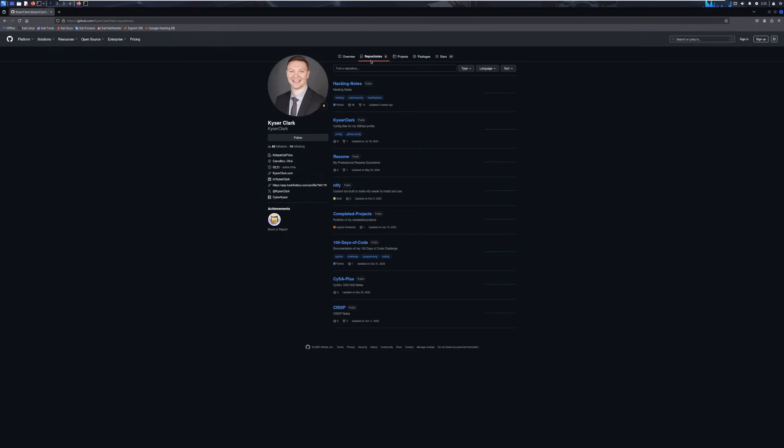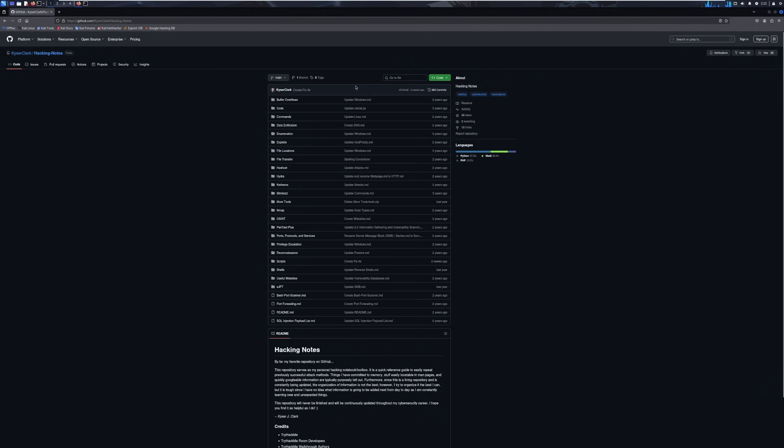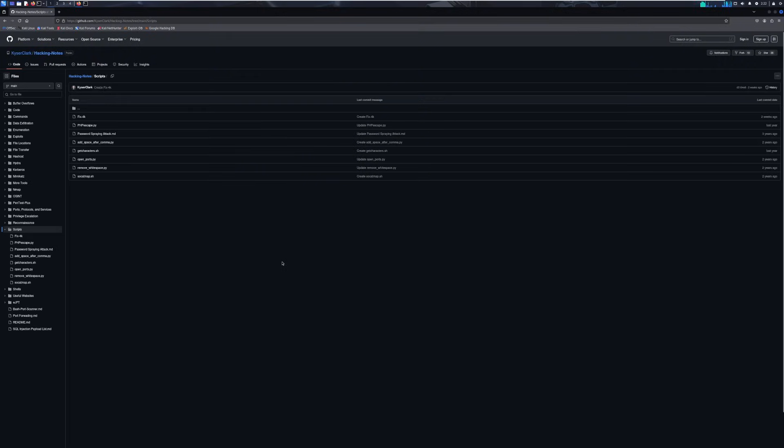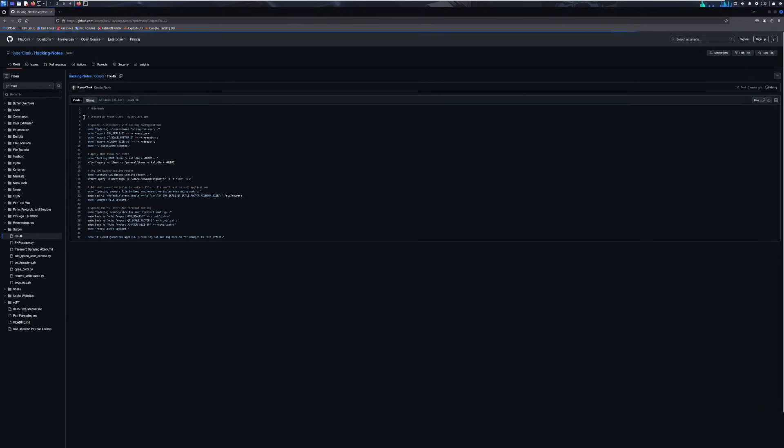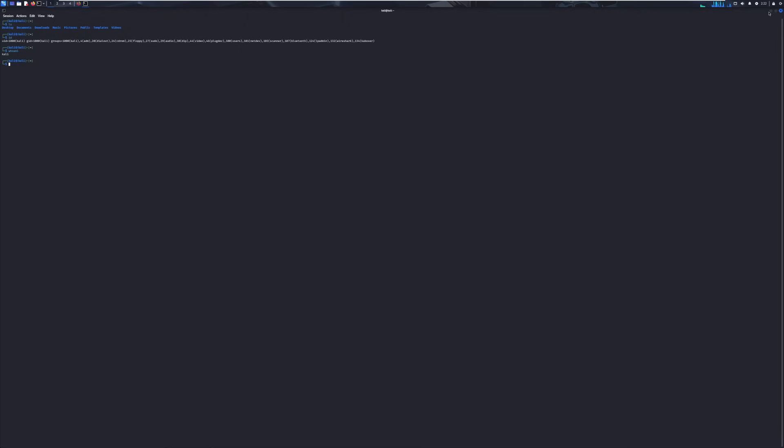Go to repositories. Go to hacking notes. And then what you want to do is you want to go to scripts. And you want to go to fix 4k. I will put the link in the description for the script, by the way. But you can click copy raw file. Once you click copy raw file, we can minimize this.